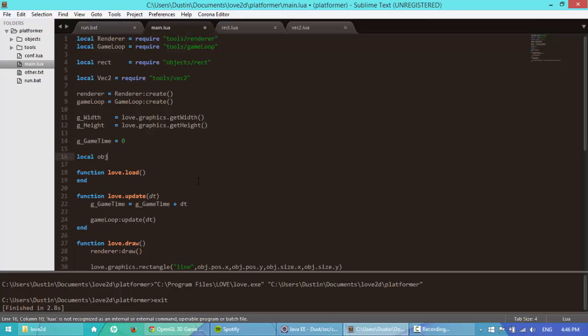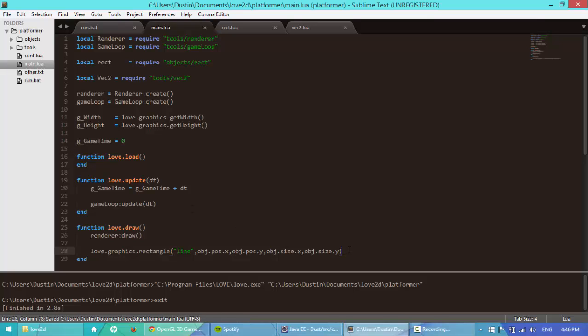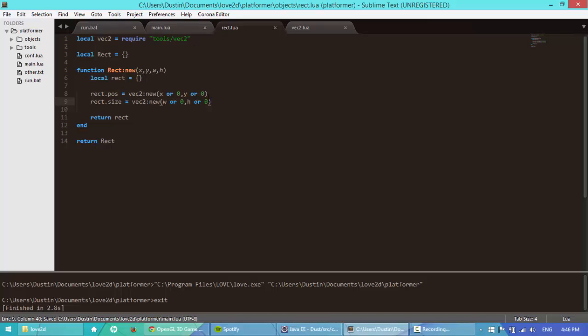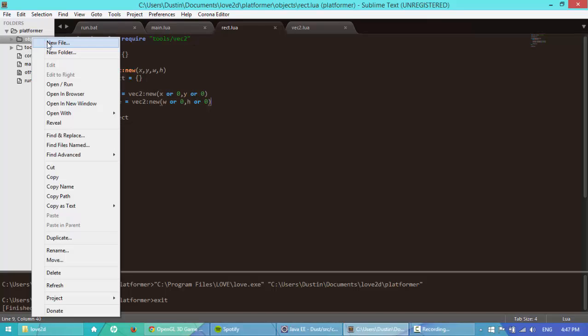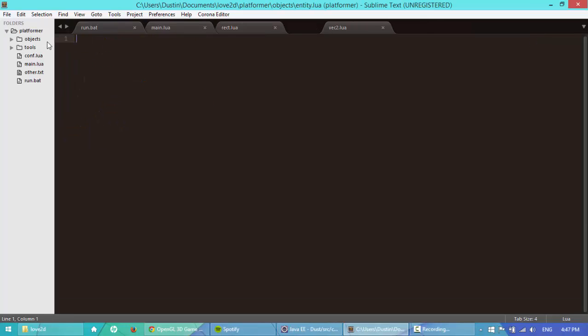So the next level up will be the entity class. Entity will inherit off of rectangle. So let's get started on that one. It's a new file, I'm going to name it entity.lua.